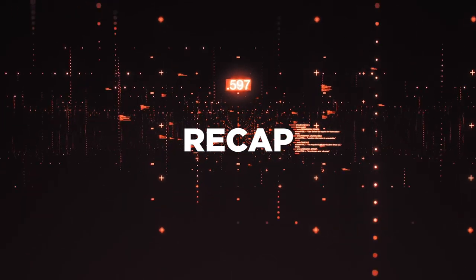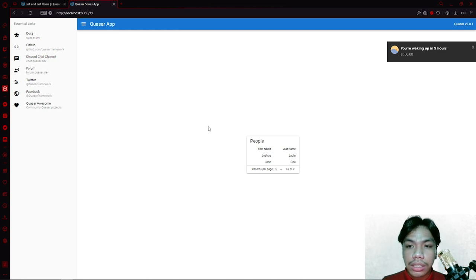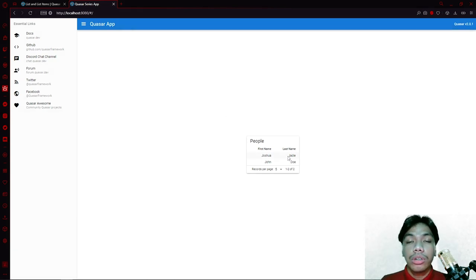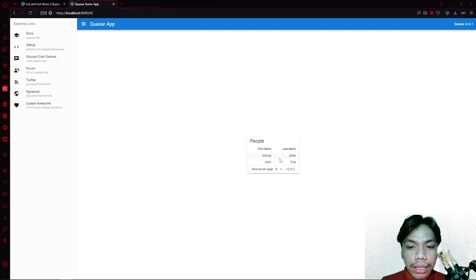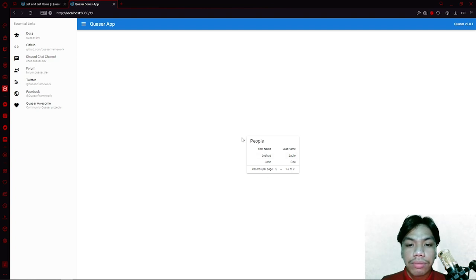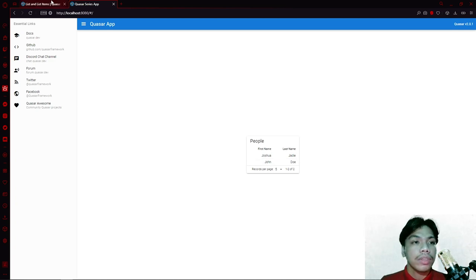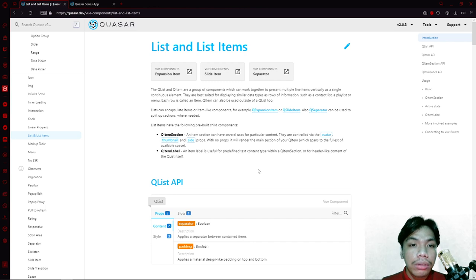In our previous video, what we talked about is the Quasar table. In the Quasar table, what we discussed is basically a table is a group of rows — rather a group of data that are placed within a tabular format. In our previous example, what we did was we added two rows in our table as well as we initialized our own table, so as you can see here we have a table named 'people' with my name as well as a sample name.